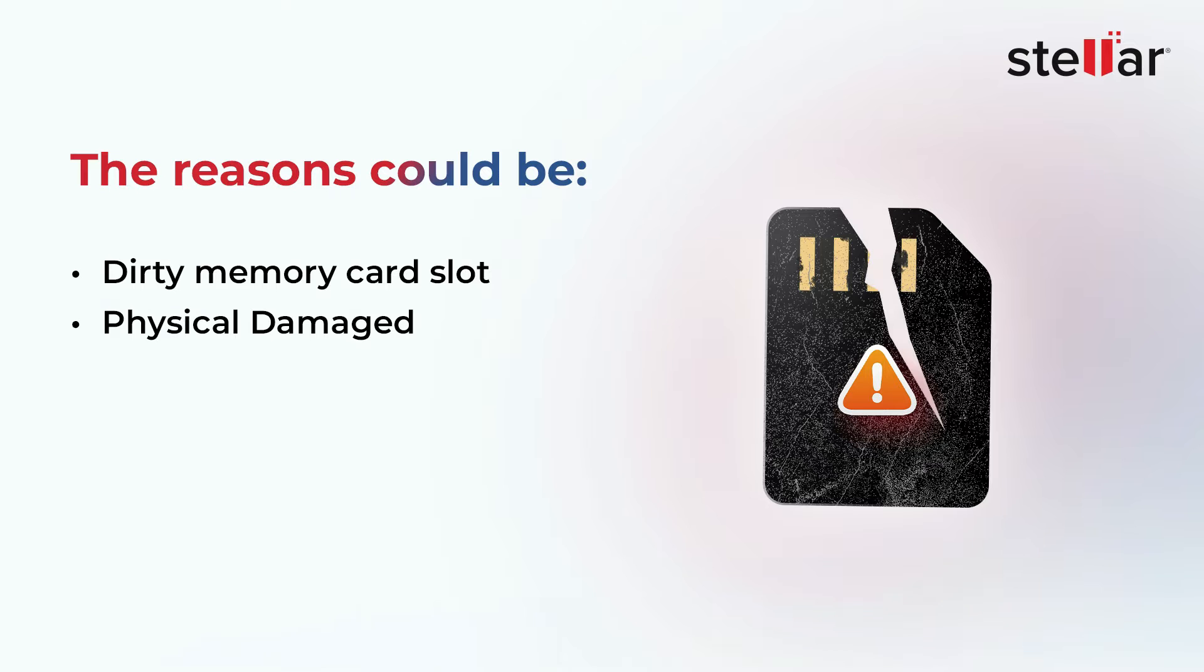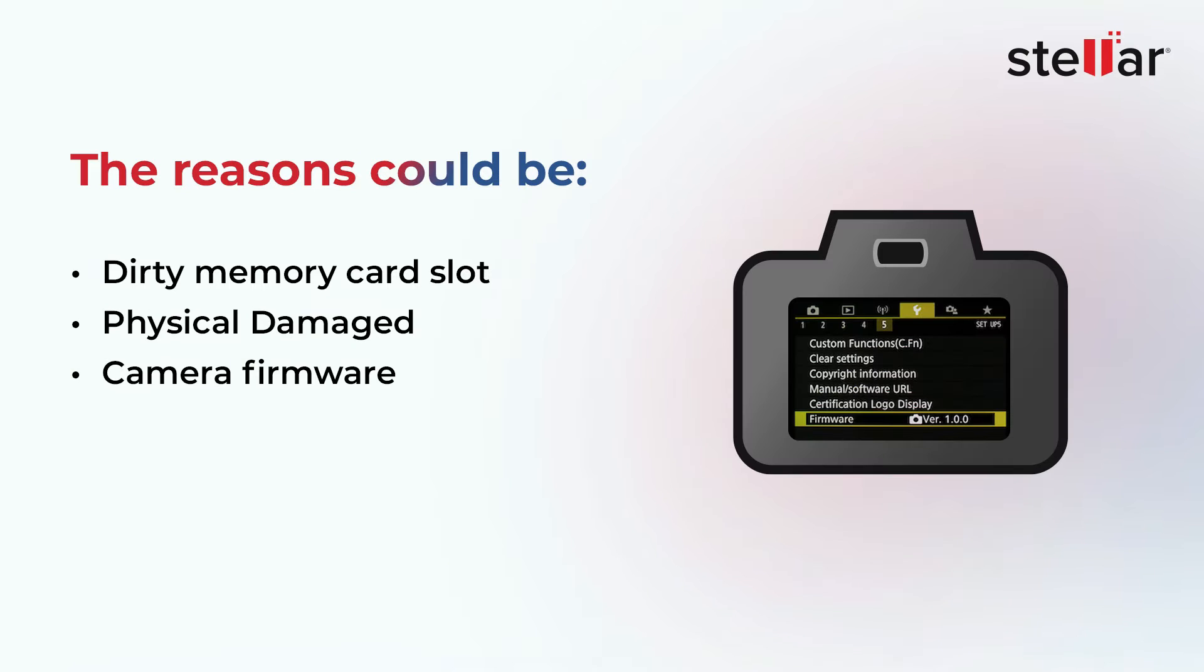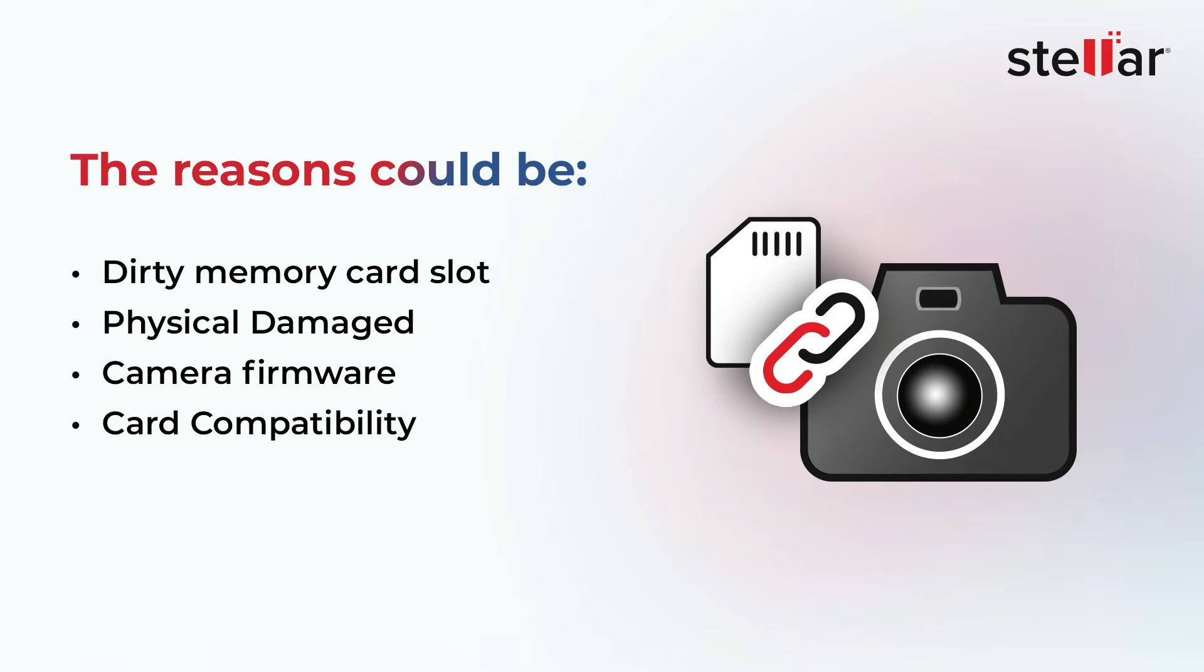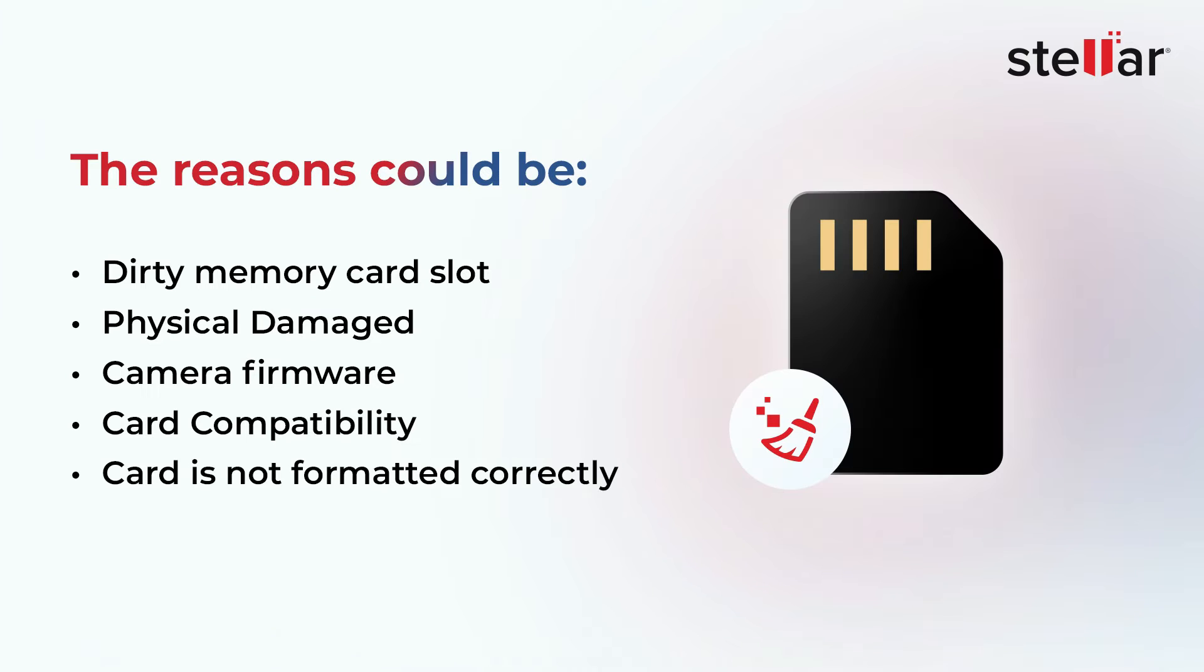Or, the card is physically damaged or corrupted. It could be either the camera's firmware is outdated, or the card is not compatible with your camera. It could also be because your memory card is not formatted correctly.